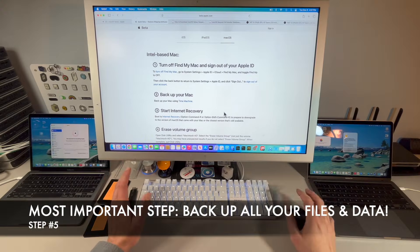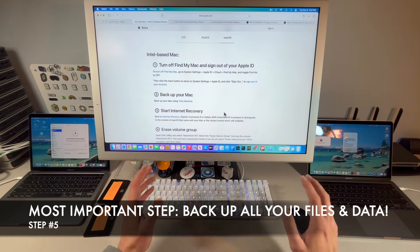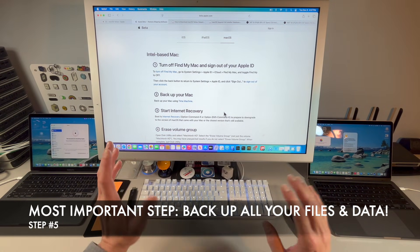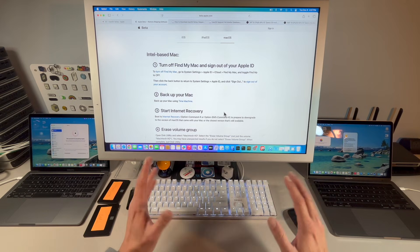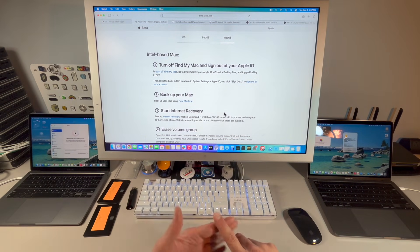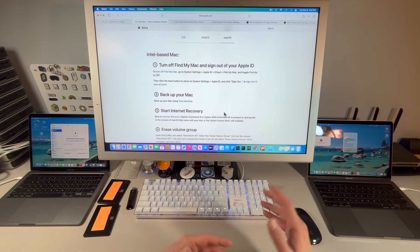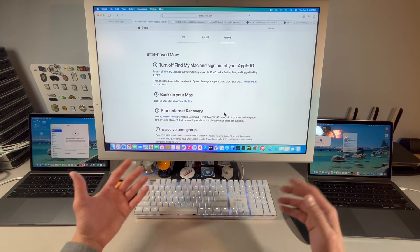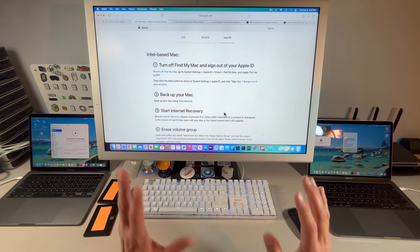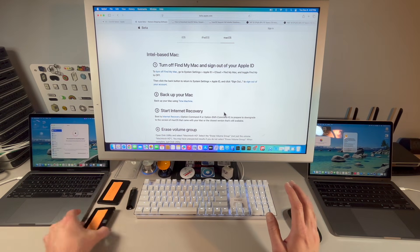The next step is critically important: you need to back up your Mac. There's no official Apple method to downgrade without erasing the entire hard drive — your data, user account, and all files will be gone. You might be able to restore some things via iCloud FileSync, but I don't trust that, which is why I want it backed up locally and secure.